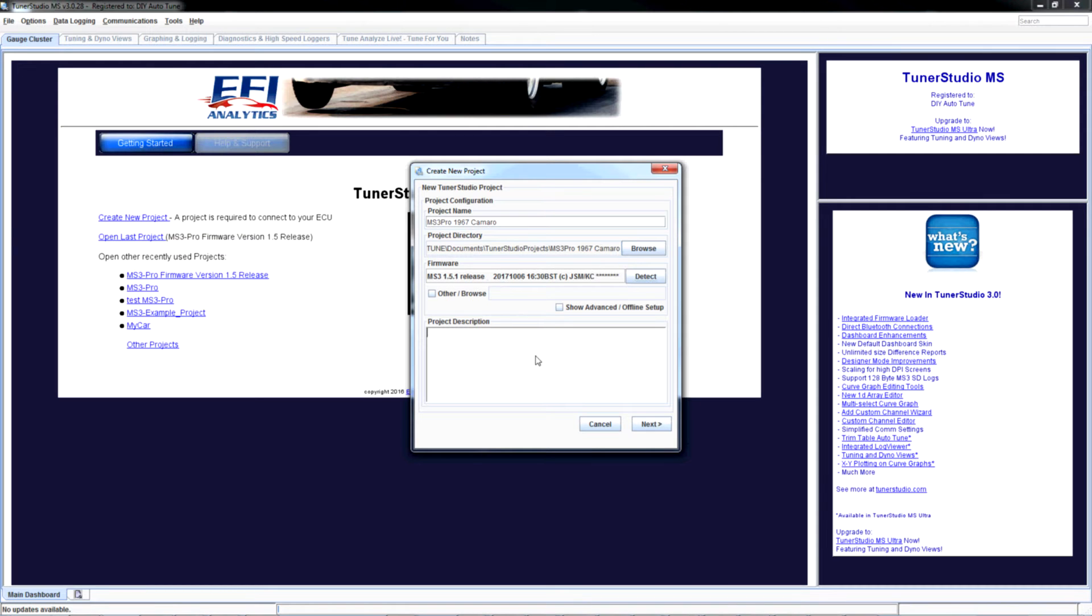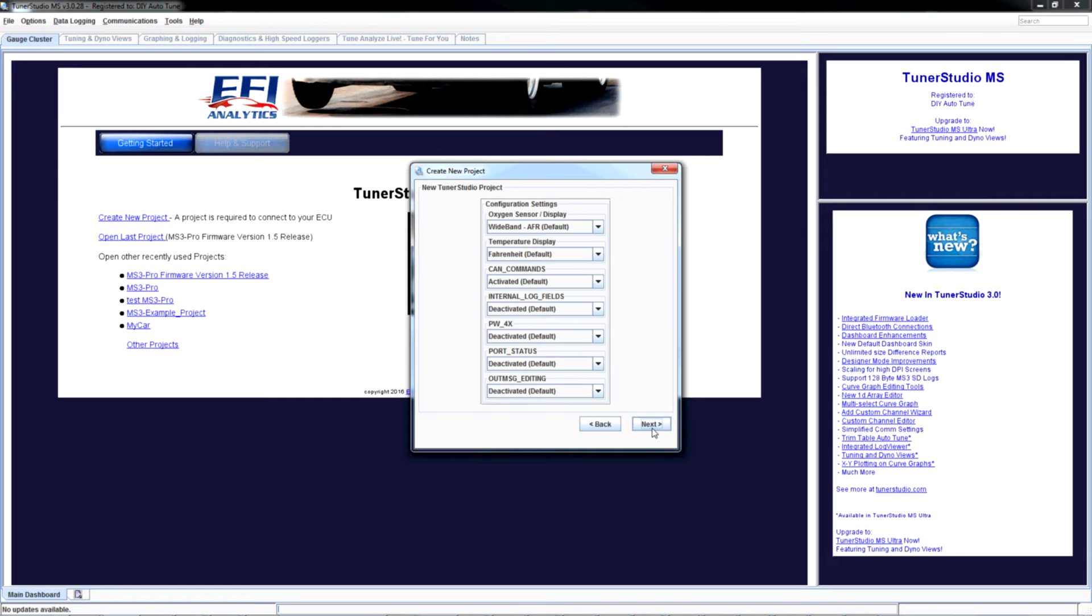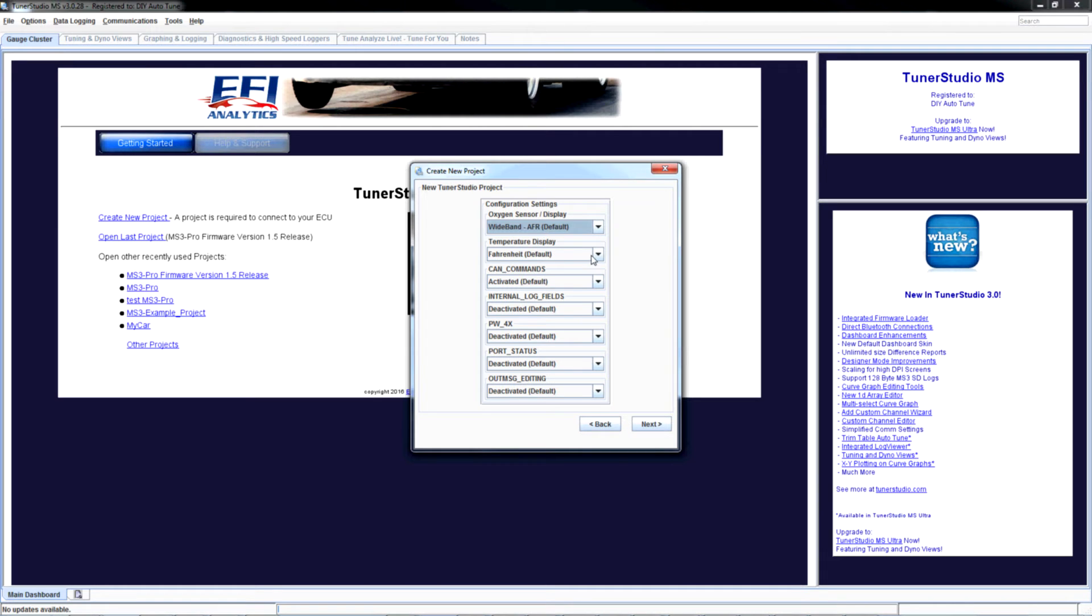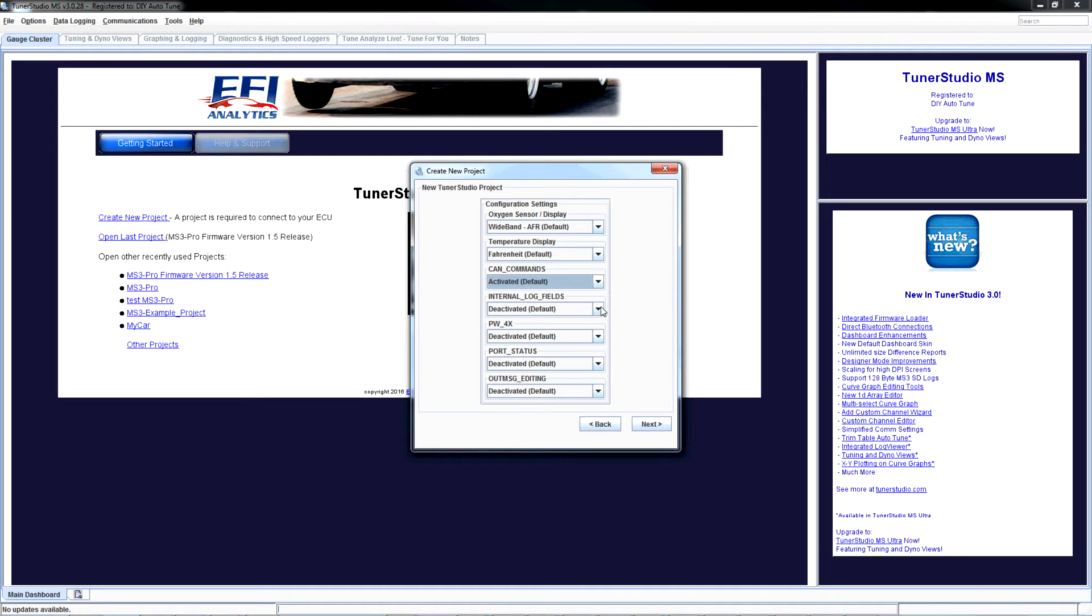If you want to put a description down here, do so. Next. Chances are you're using a wideband. If you're not, go to narrowband. I like Fahrenheit. You might like Celsius. Most of this other stuff we'll get into at another time if it's ever needed.